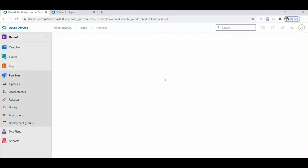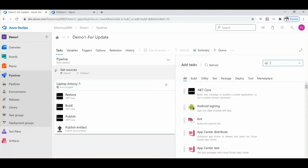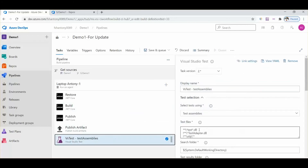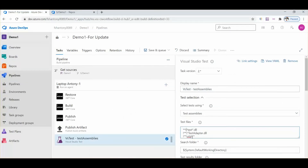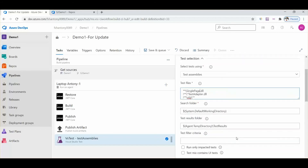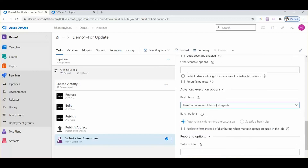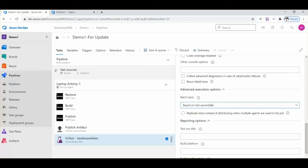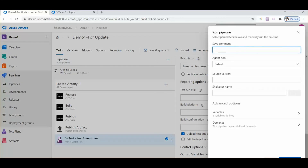We have clicked on the pipeline and need to add a task — VS Test. We need to select Visual Studio Test so it will be added. Then we need to give the project name — our project name is SinglePage — so let's give the project name as SinglePage. One more change we need to make sure is the advanced execution option: we need to make it based on test assemblies, otherwise our test script will run twice. Then let's run our job.